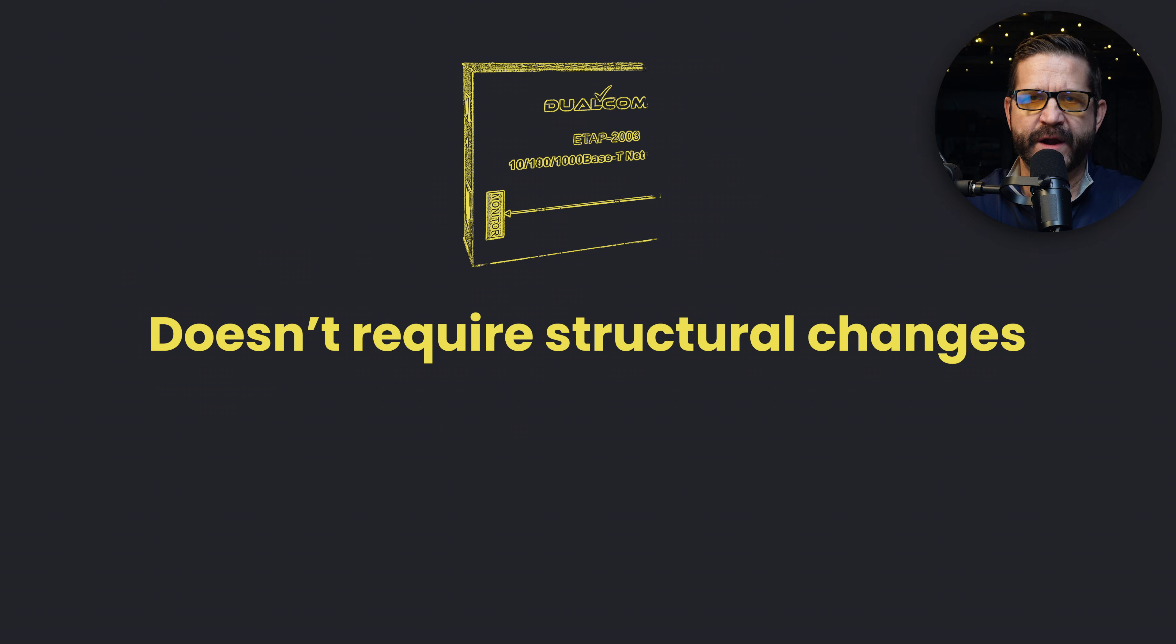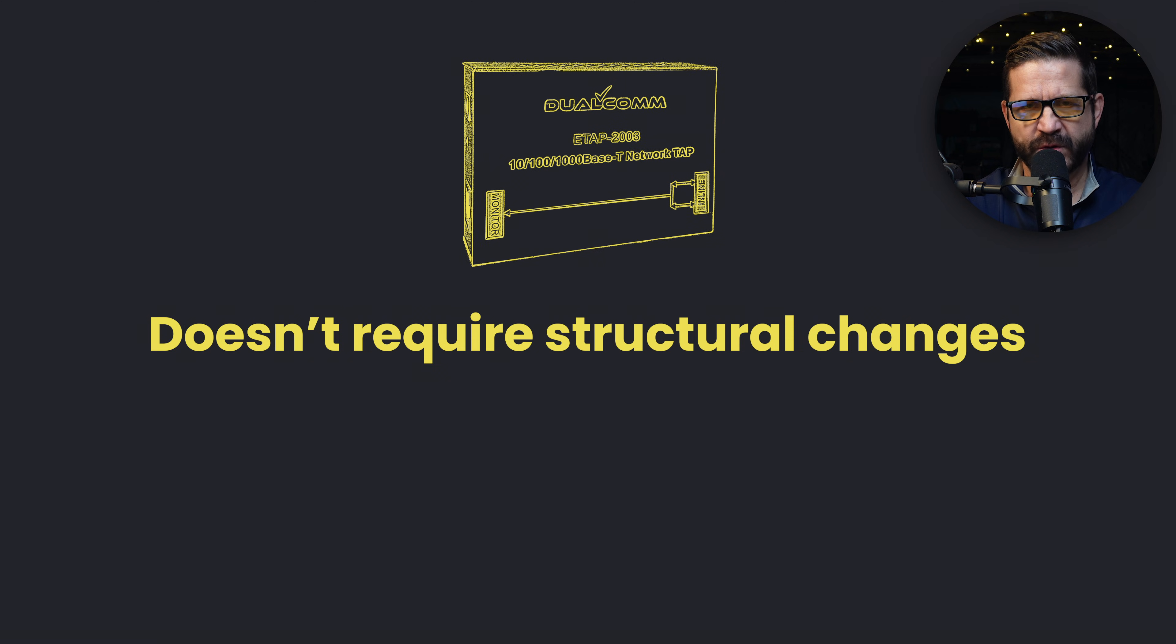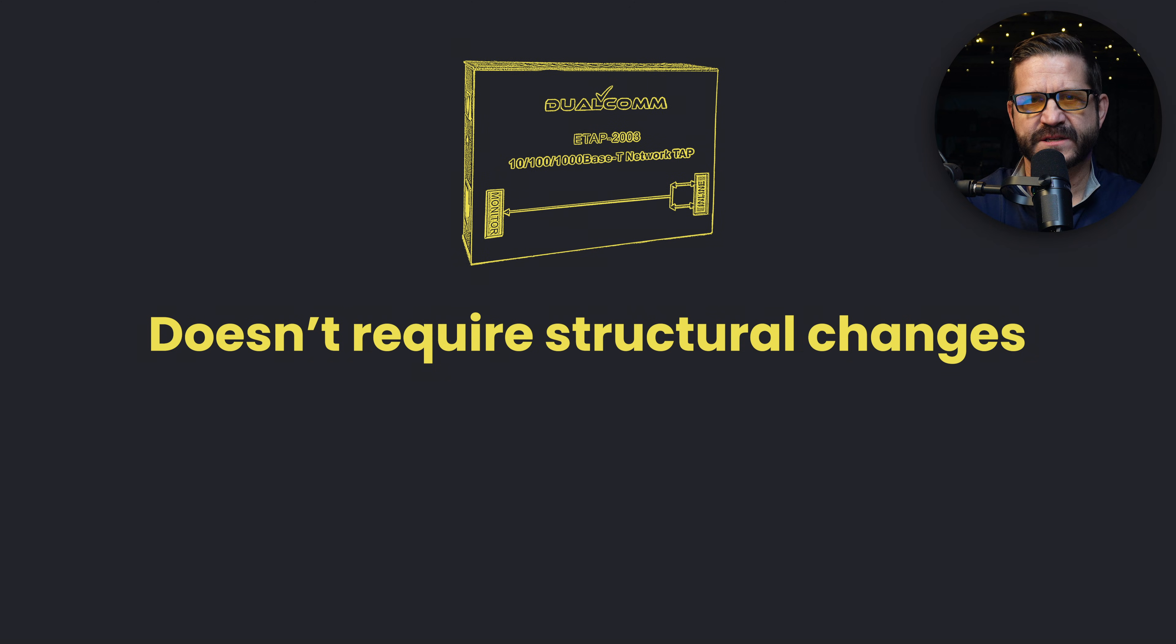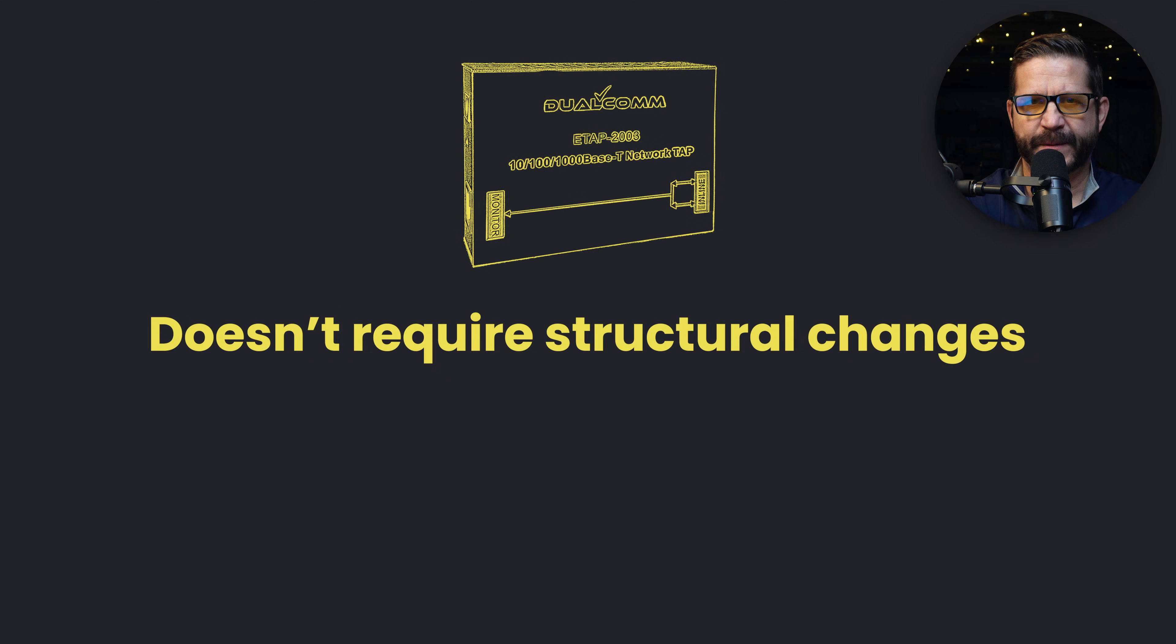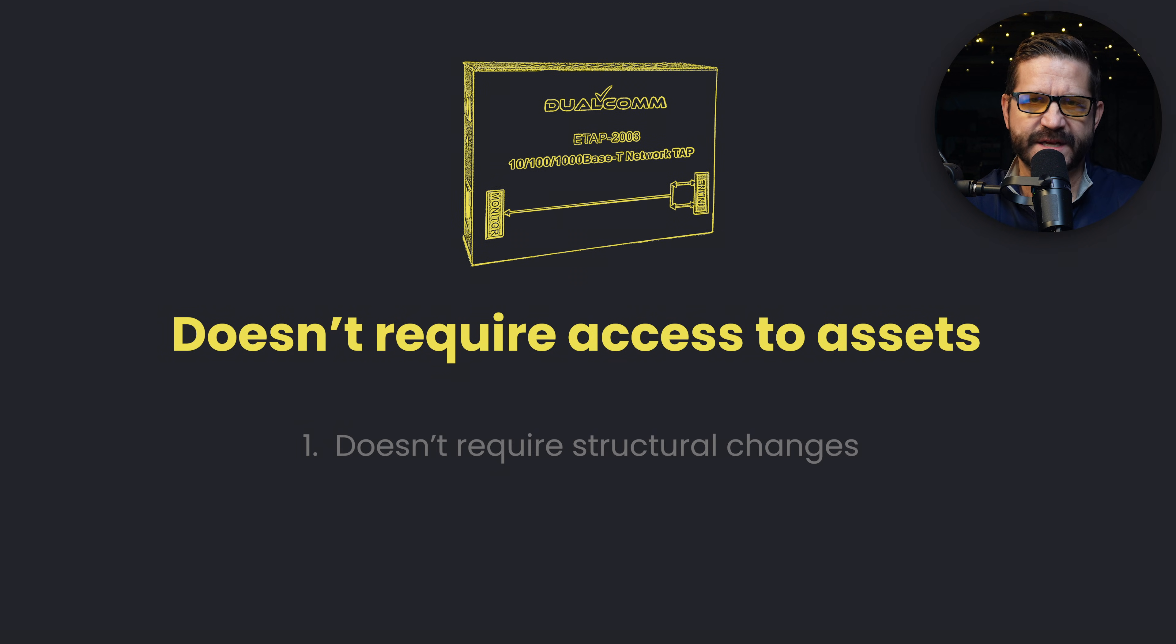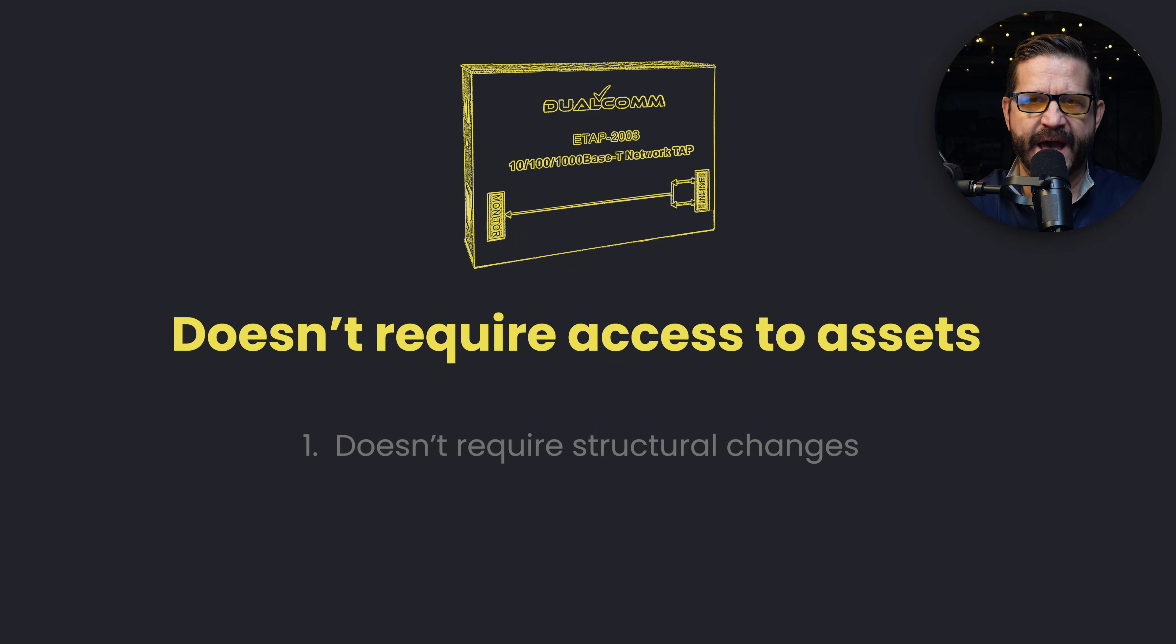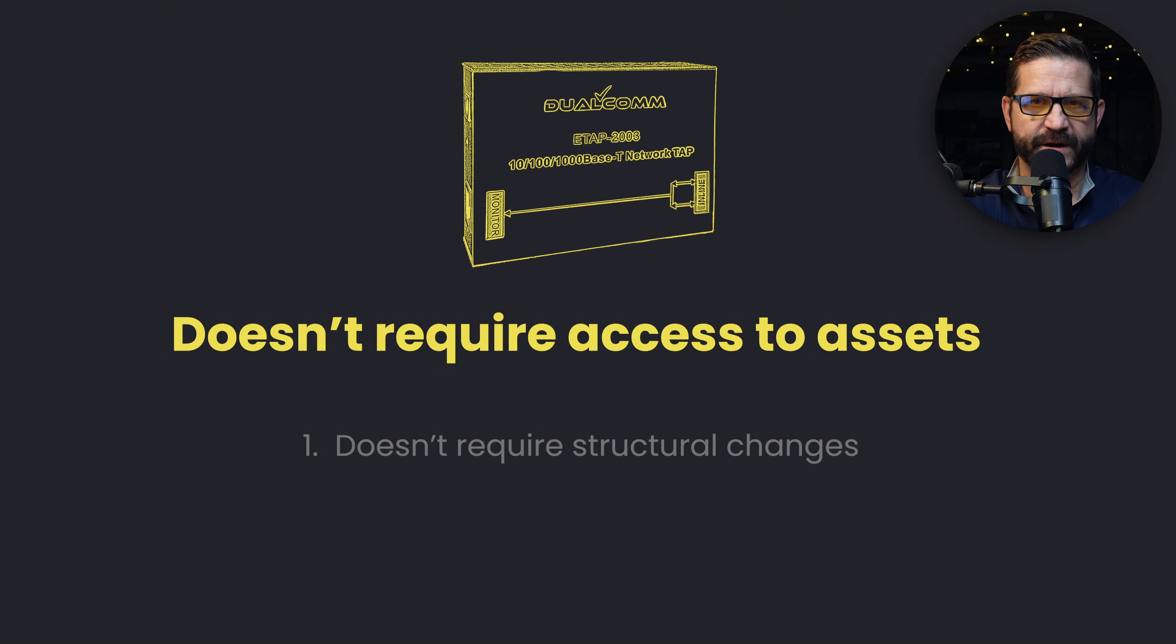It doesn't require any structural changes to the network, you only have to have access to a port and a wire, which is typically easier to find and get permission to use. Number two is it doesn't require any access to an asset, you just have to have access to the wire.